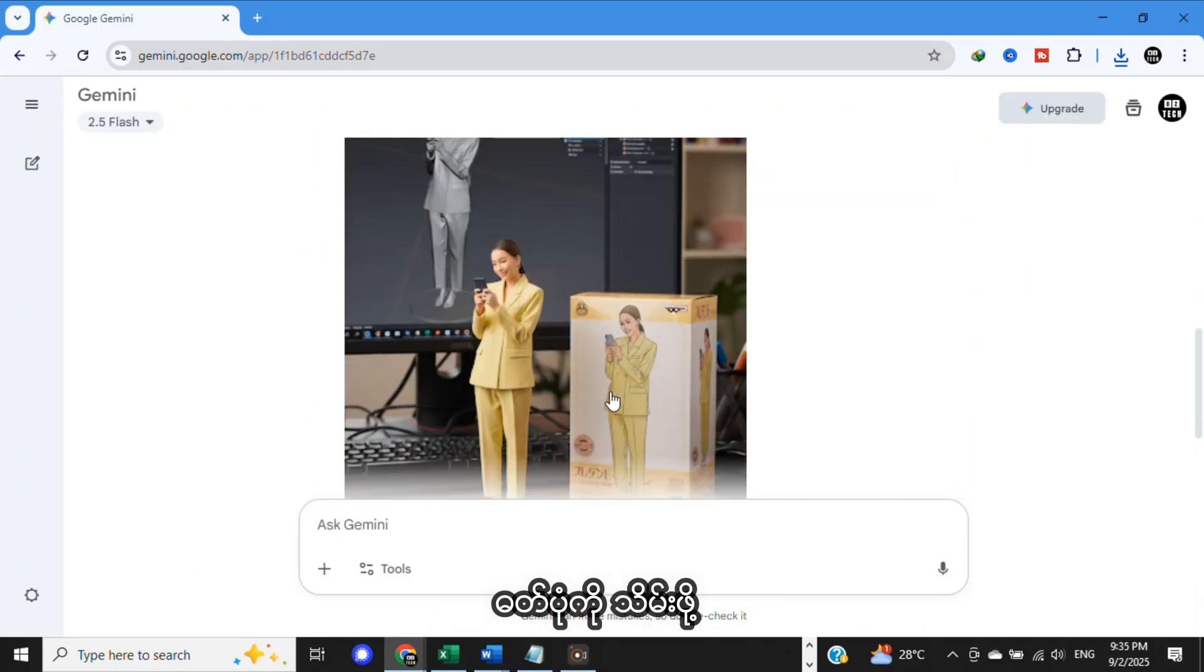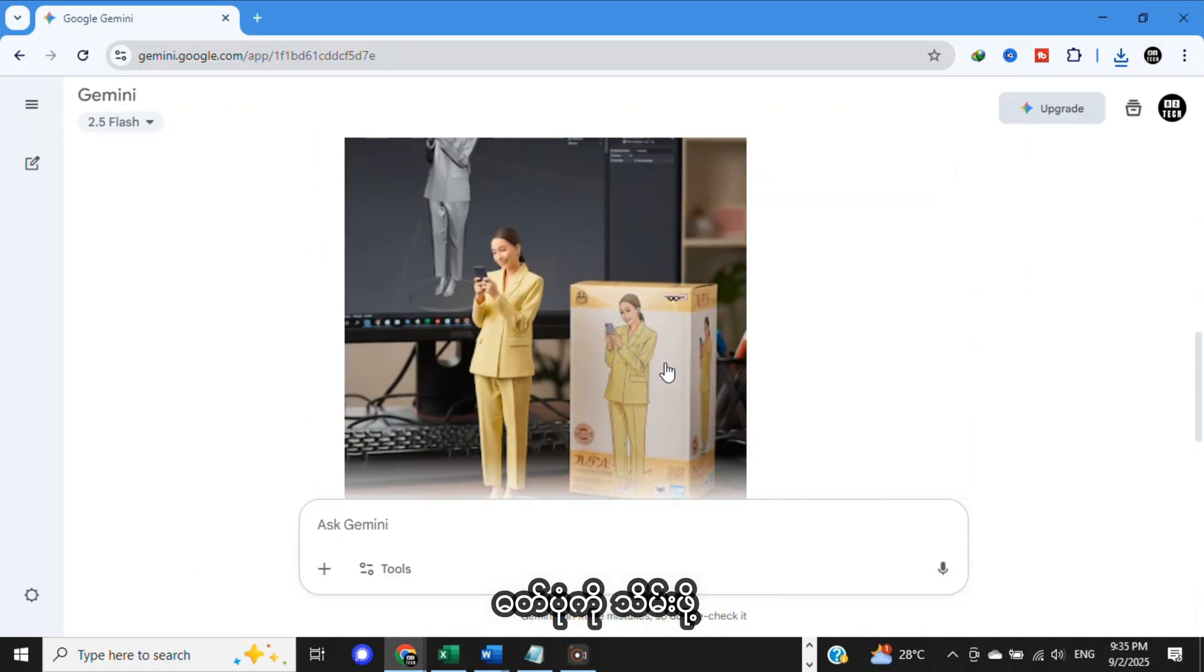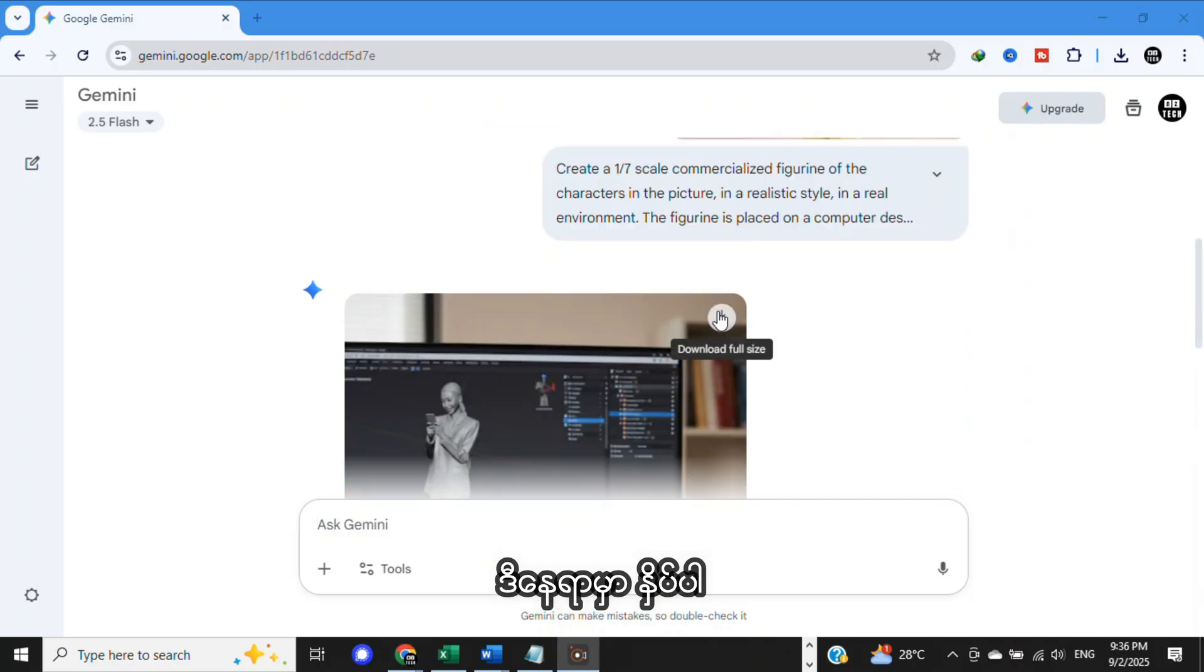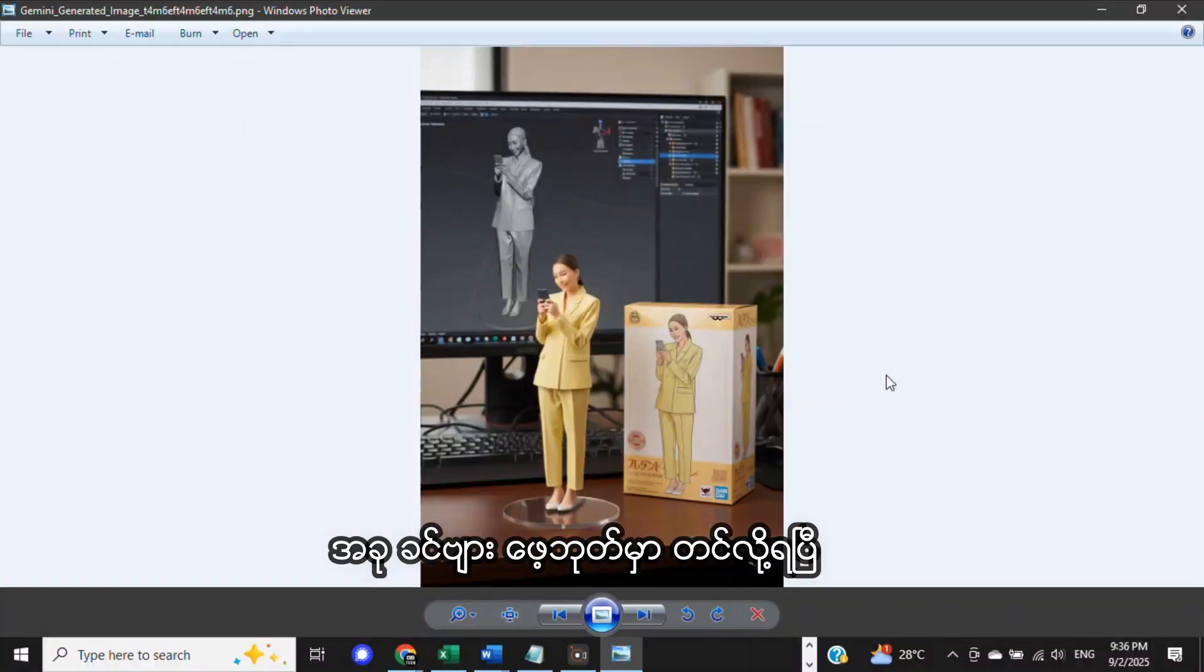Now, you got a 3D figure. To save your photo, click here. Now, you can post it on your social media.